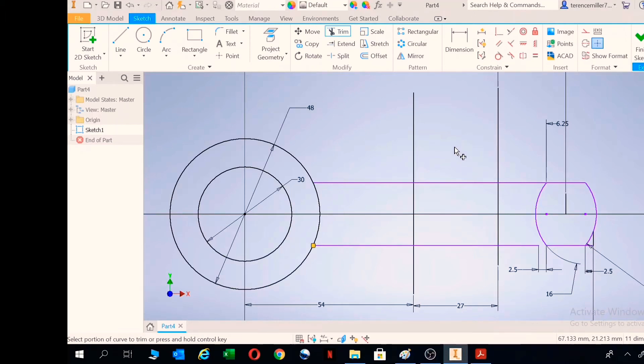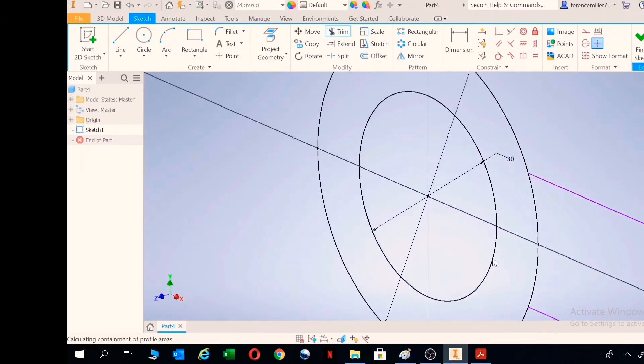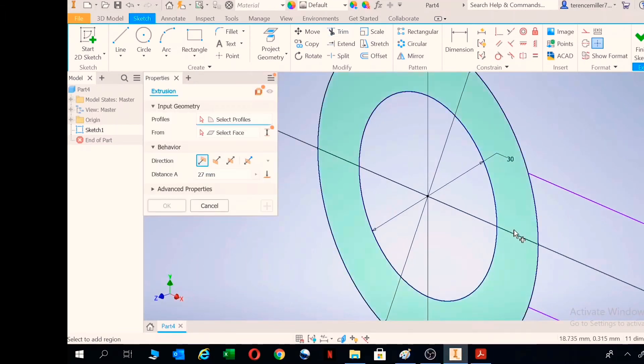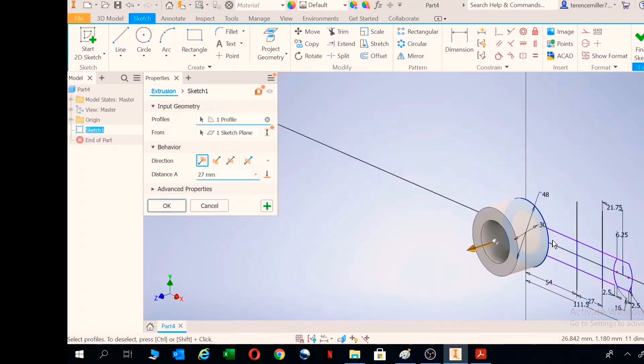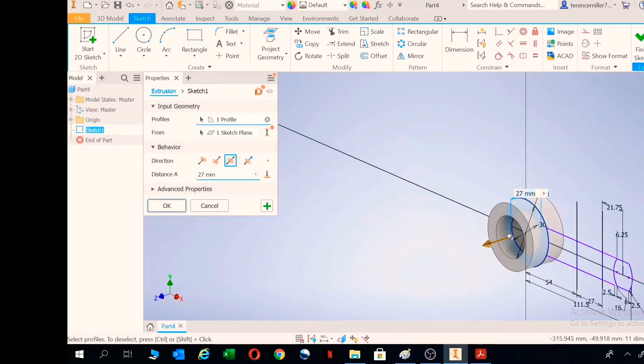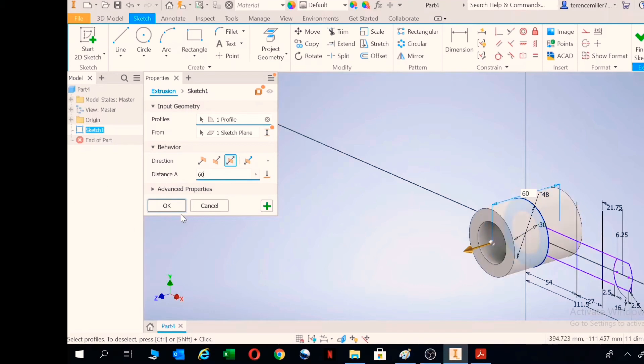Let's extrude first. If we extrude, click on the cylinder. The length of the cylinder is 60 millimeters.